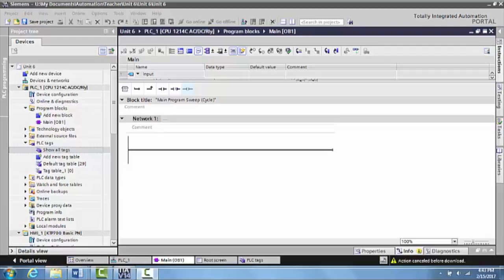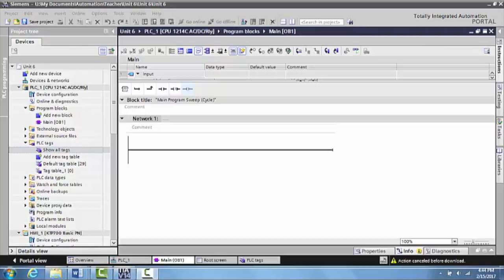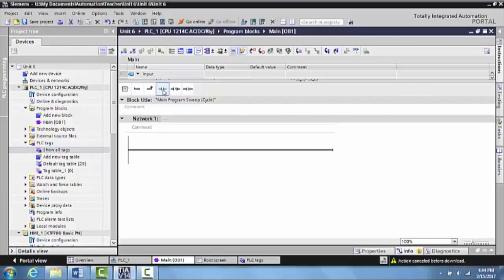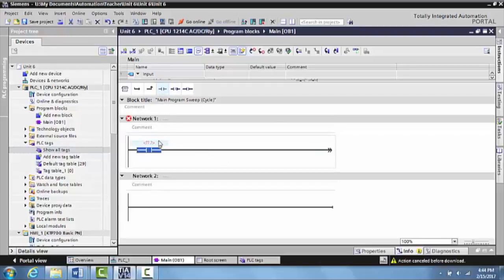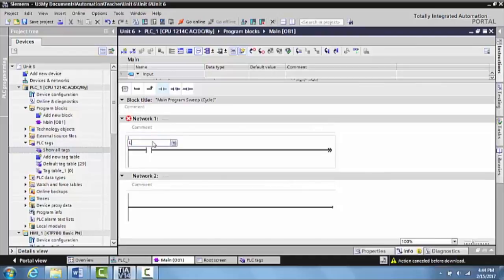Okay, in this video what we want to do is create a basic real-world input to control an HMI output. So what we're going to do is we're going to grab a normally open contact, bring it down here. We're going to identify this as the left green push button. Hit enter.